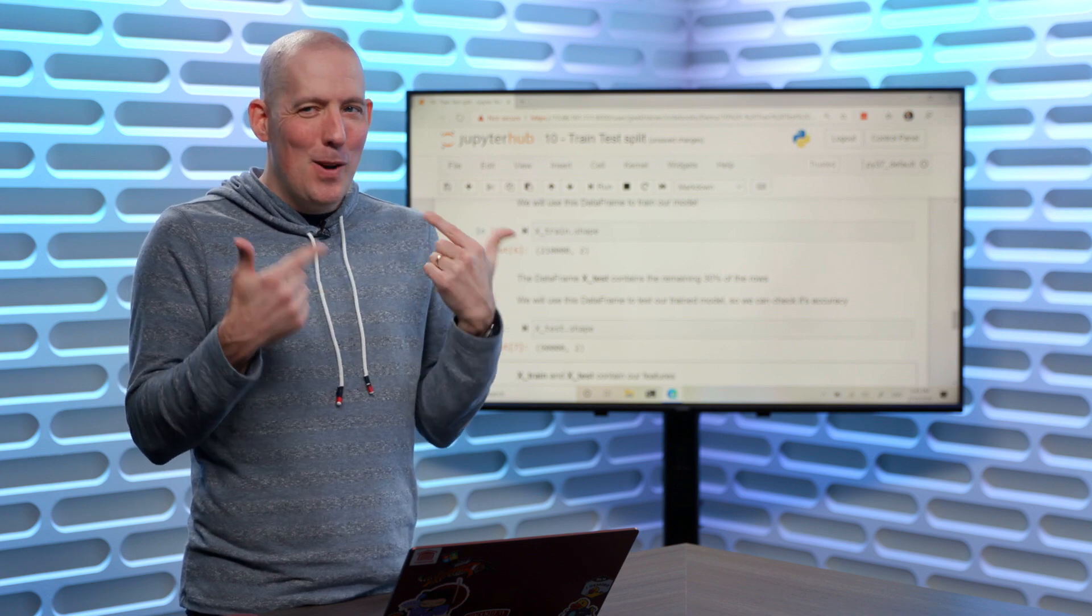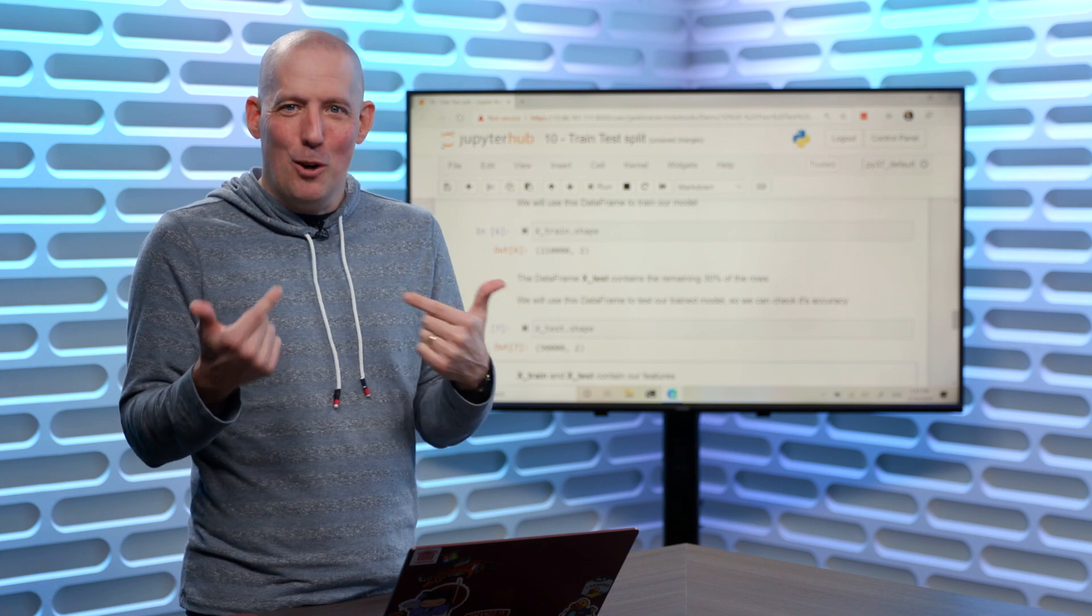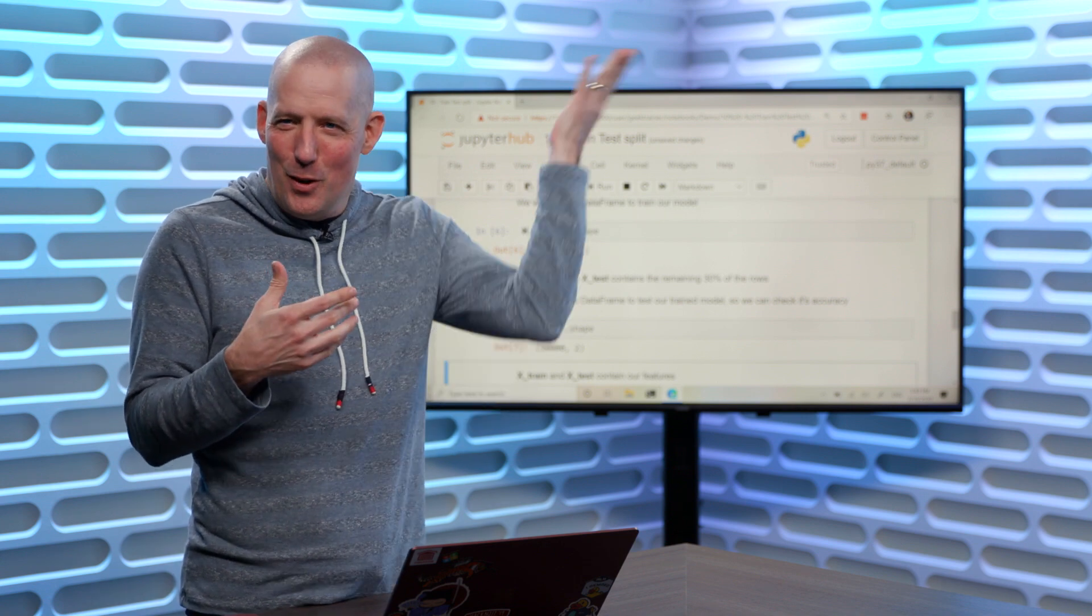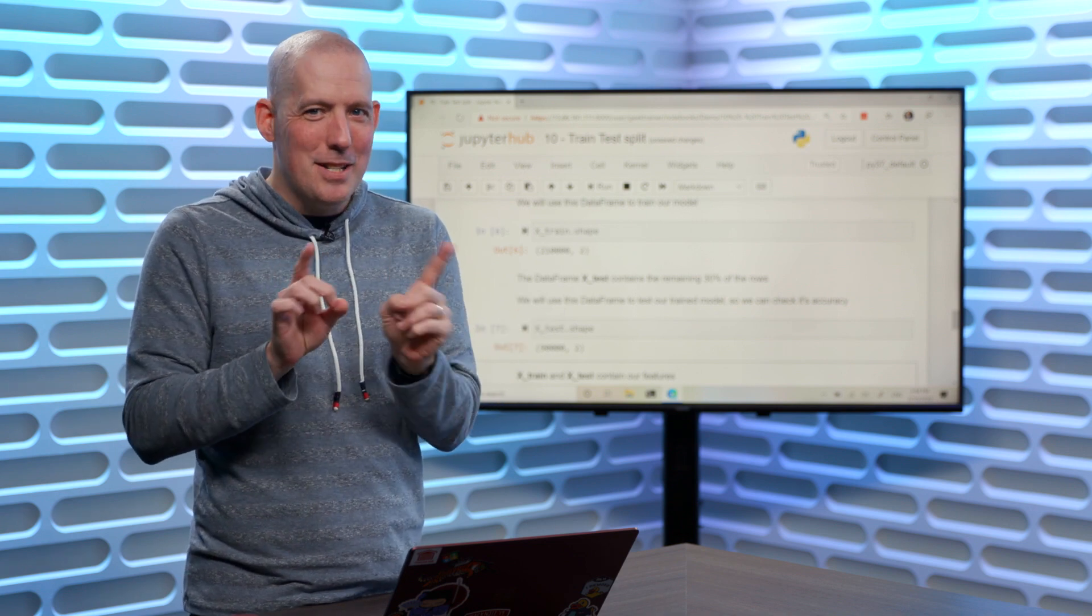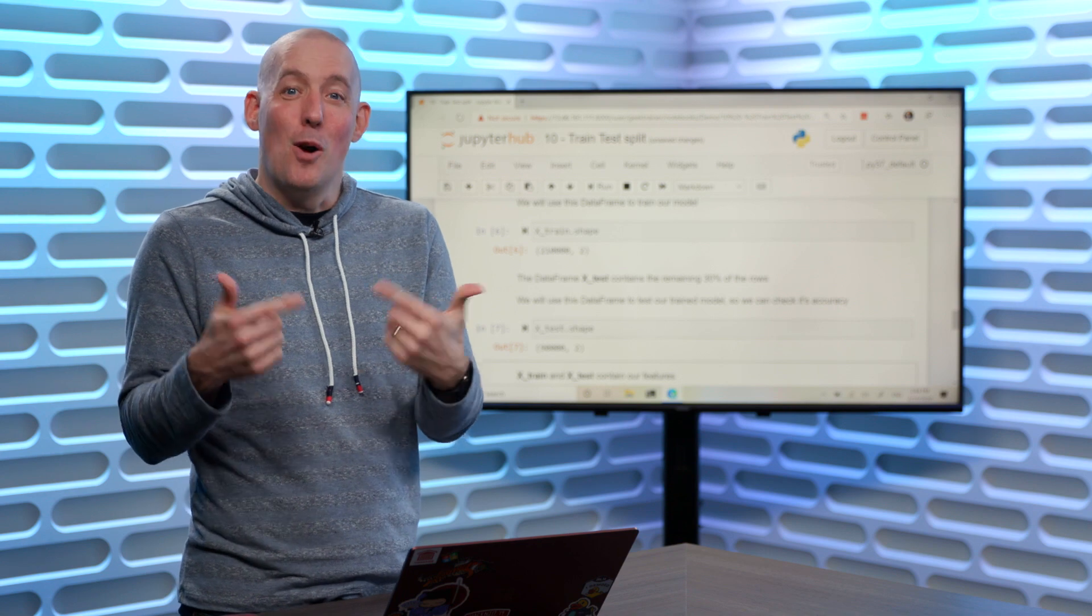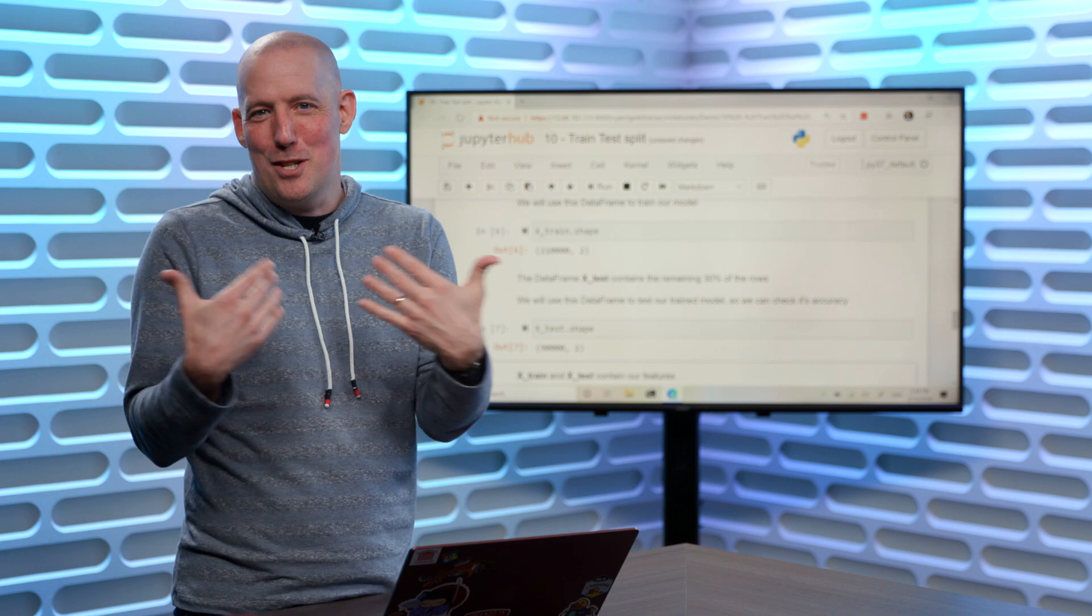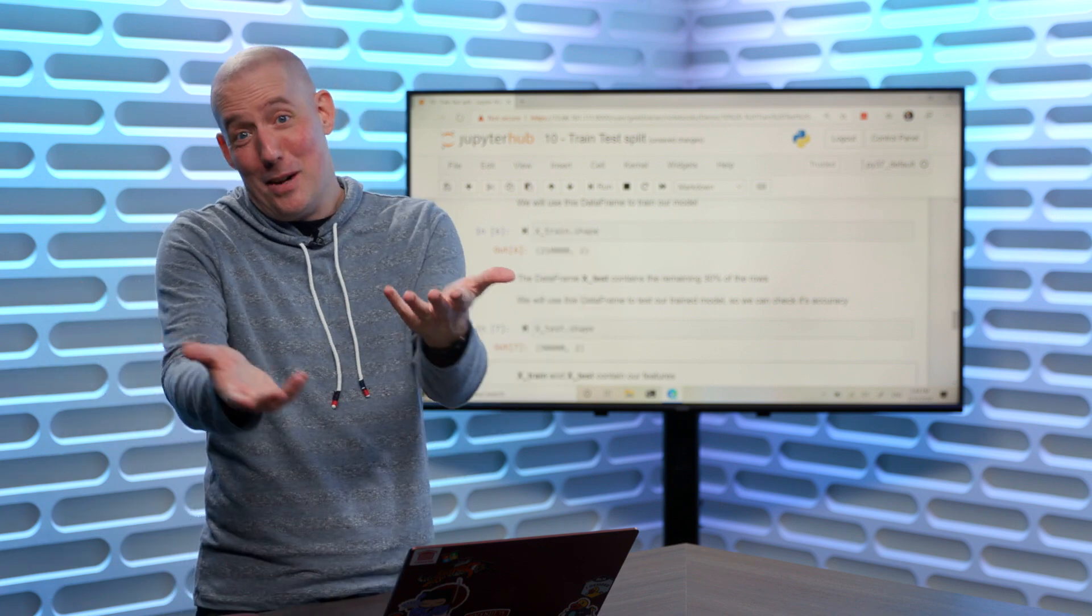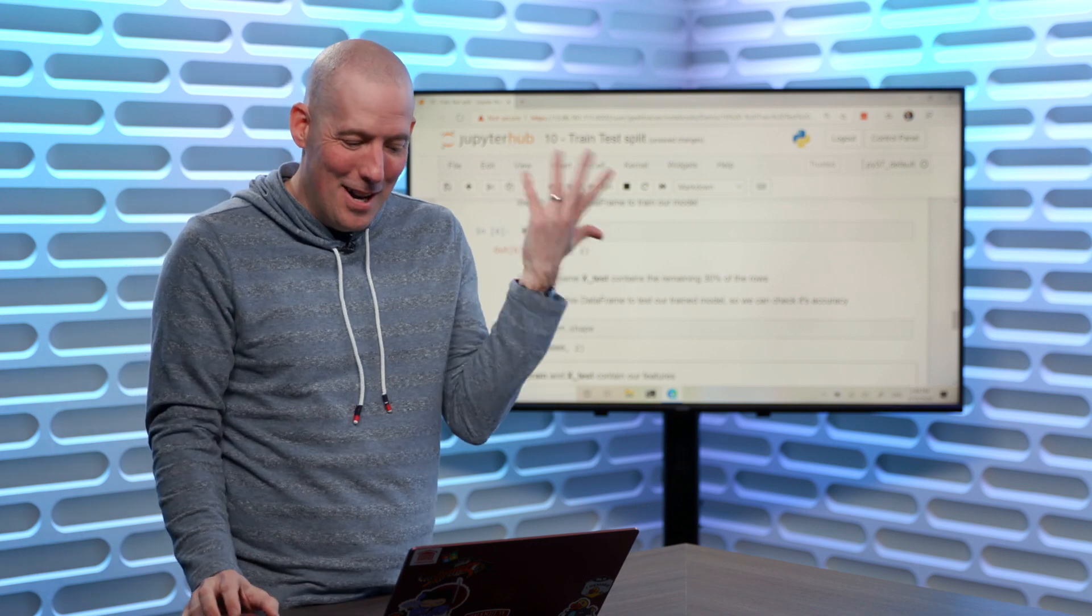Now, if you're anything like me and I know I am, you might be looking at that real quick and going, hey, wait a minute, those numbers don't seem to line up. You have 30,000 rows, shouldn't it be 20 and 10? Remember, we didn't say a third, we said 30%. So 30% of 30,000 is 9,000. Maybe it was just me that got caught on that. Maybe you're looking at that and going, yeah, that makes complete sense. Either way, there you are.